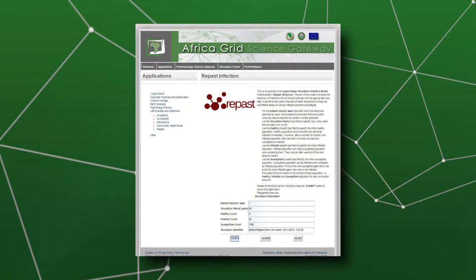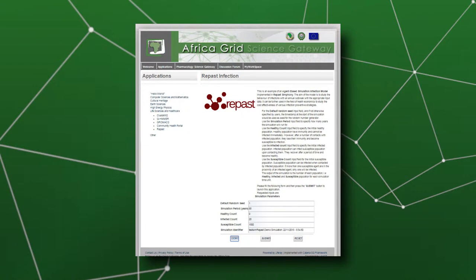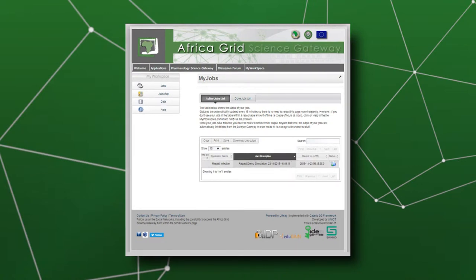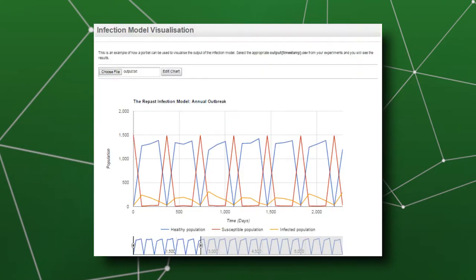The infected and susceptible agent counts are input parameters that the user can modify in order to experiment with different initial conditions. The user can also specify the time in years that the simulation is going to run for. That's basically the summary of the use case developed using the Atania Science GitHub framework.